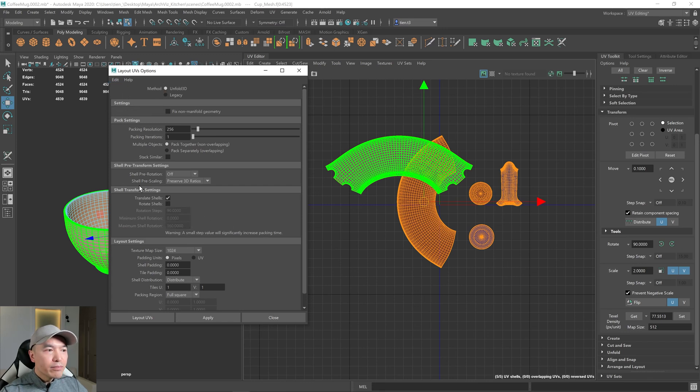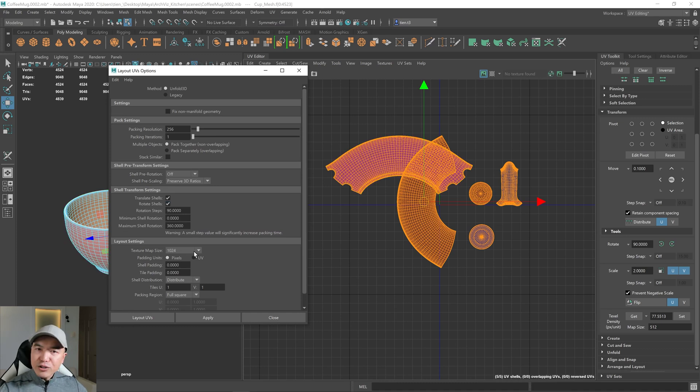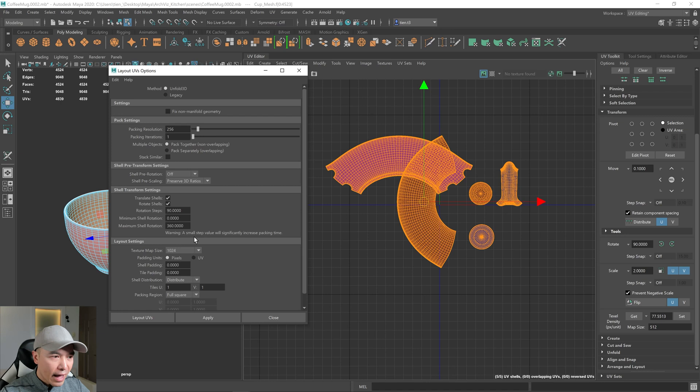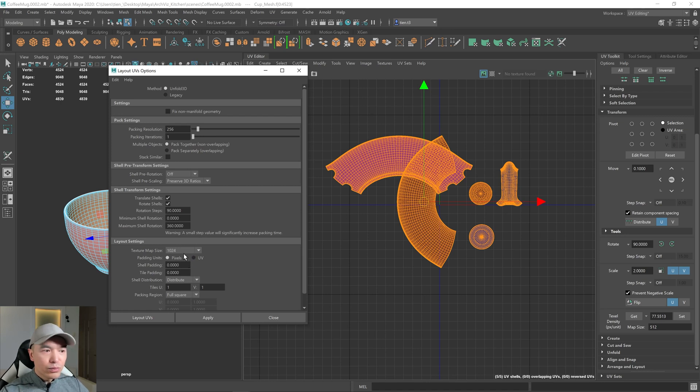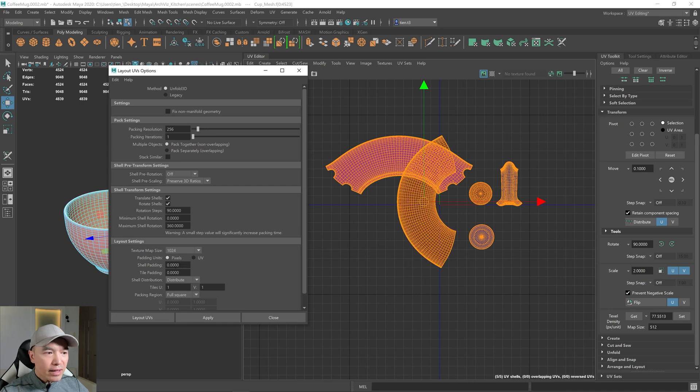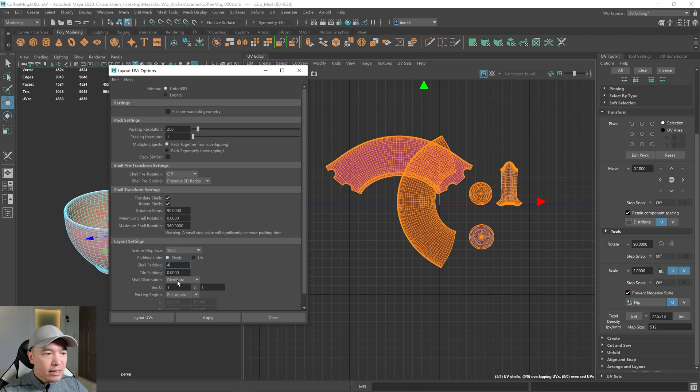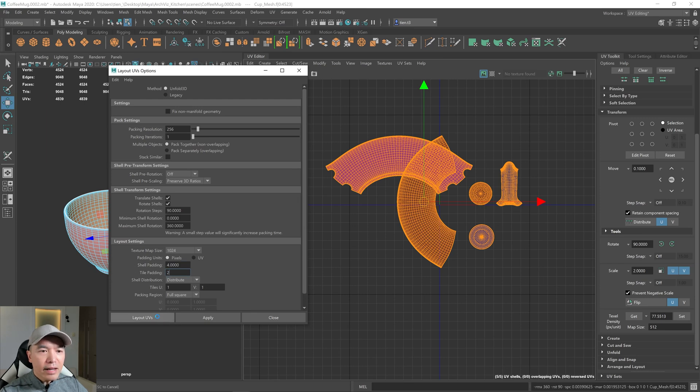And I want to give Maya the option to rotate the shells, so I'll click that. For Texture Map Size, the texturing program will determine that, so we don't have to worry about it. But if you want to adjust it for yours, you can. For the shell padding, for texturing, I think a shell padding of four to eight pixels is fine. I'm going to give it four. And for the tile padding, I'm going to give it like two pixels. And then click Layout.